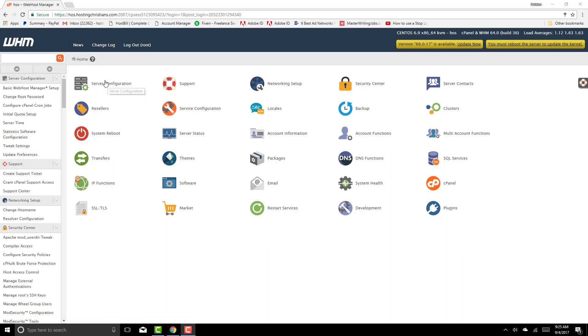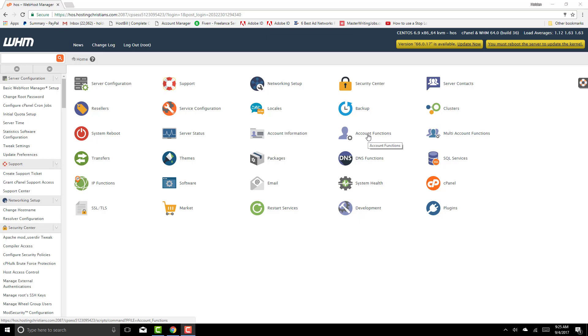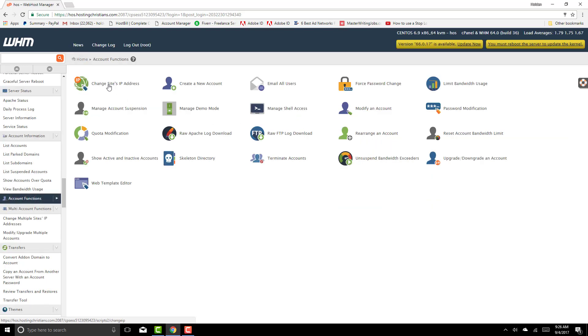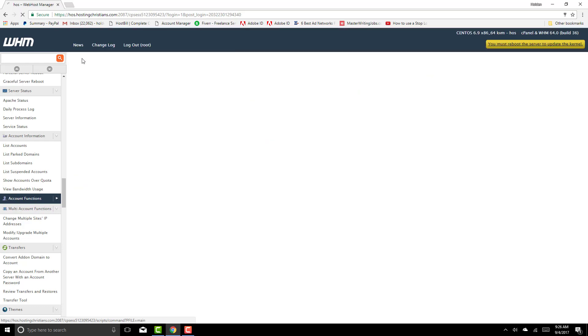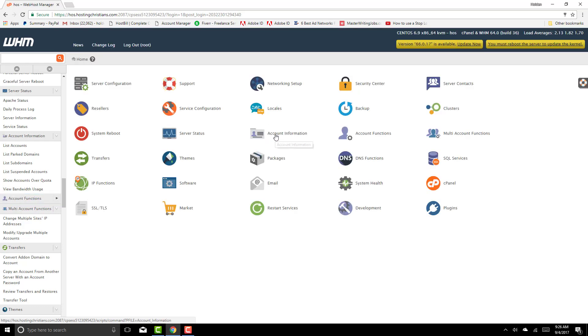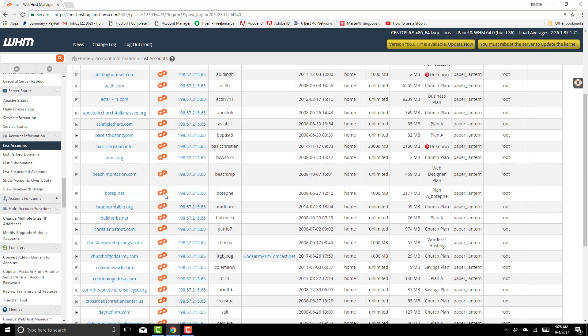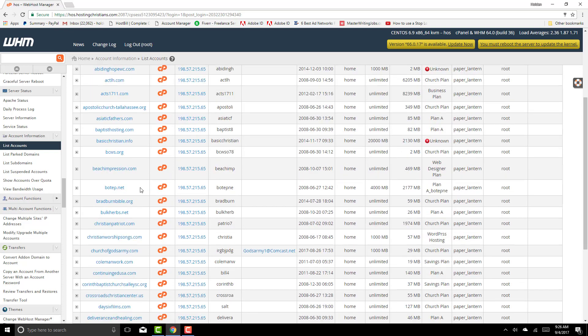I assume you would already be logged into your WHM or your server and you would click on account functions. Let's click on account information, list accounts, and just go to one of your clients. Click on their control panel right here and you will log into their control panel.